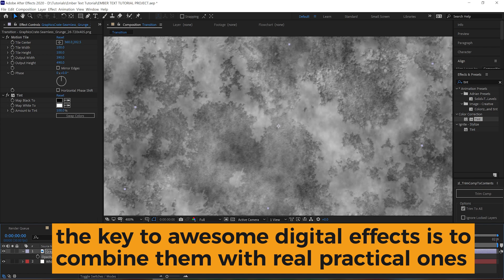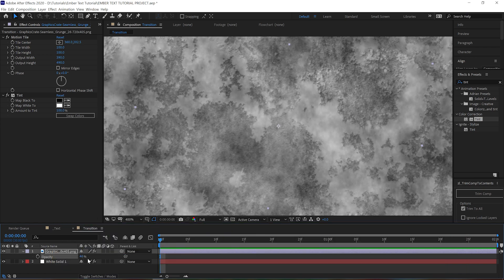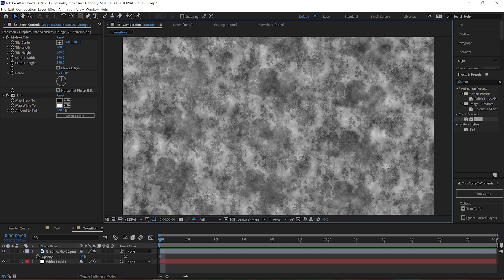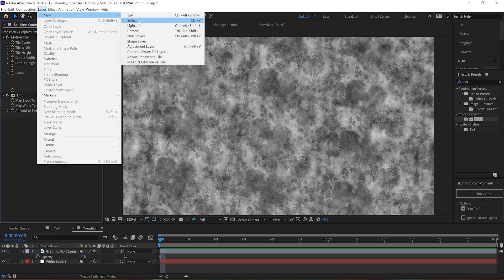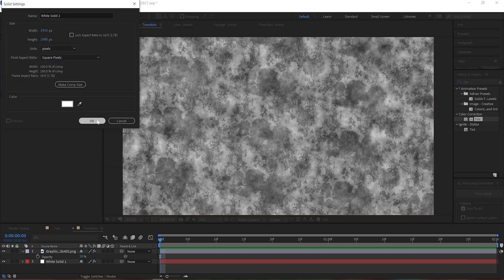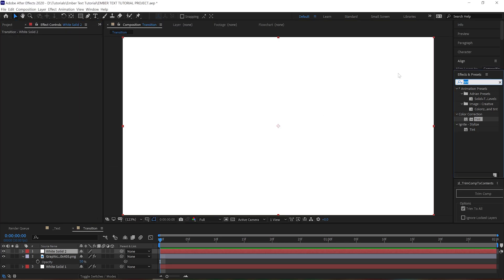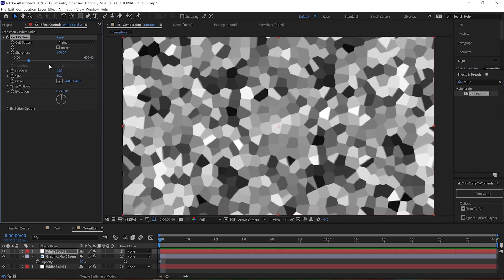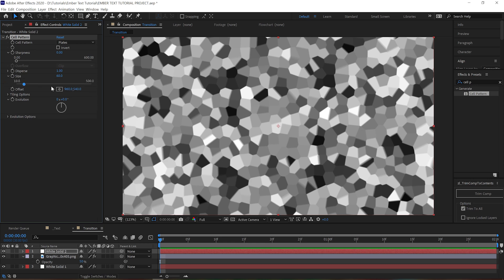Since we're going to want our text to look like it's flaking away, kind of like chipped paint, we want to add some flakiness to this texture as well. We can do that by creating a new solid with a cell pattern effect. Let's change the pattern type to Plates, turn the sharpness down low, and turn the size down pretty low as well.